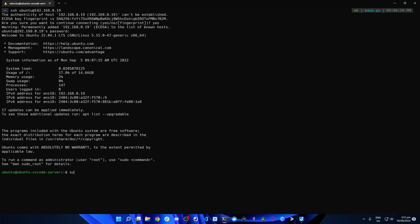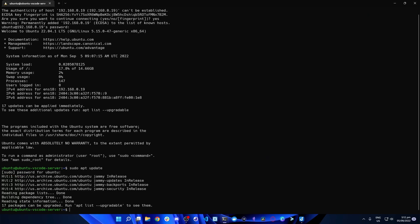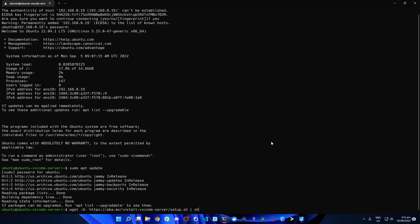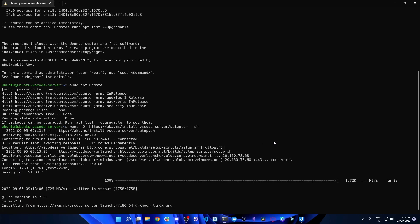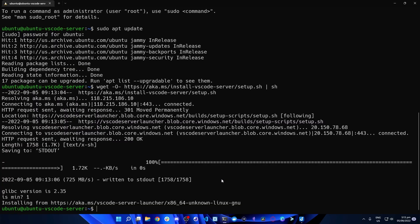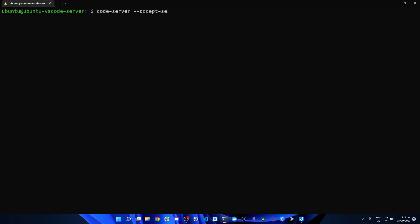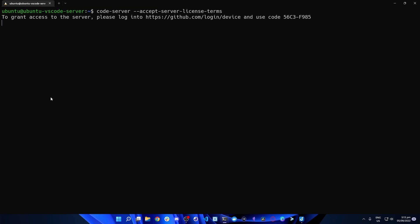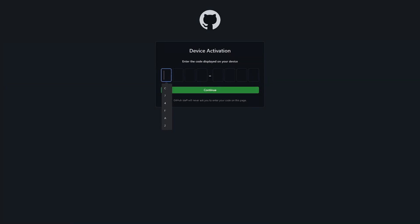Assuming your VS Code Server access has been granted, run sudo apt update and provide the password. Next, run the installation command from the VS Code Server documentation — I'll also leave this in the description below. It's going to download the VS Code Server command line interface to your virtual machine or WSL installation. When you have the success output, VS Code Server has been installed. Now run: code server --accept-server-license-terms. You'll get prompted to visit a URL and provide a code — in my case 56C3F985.